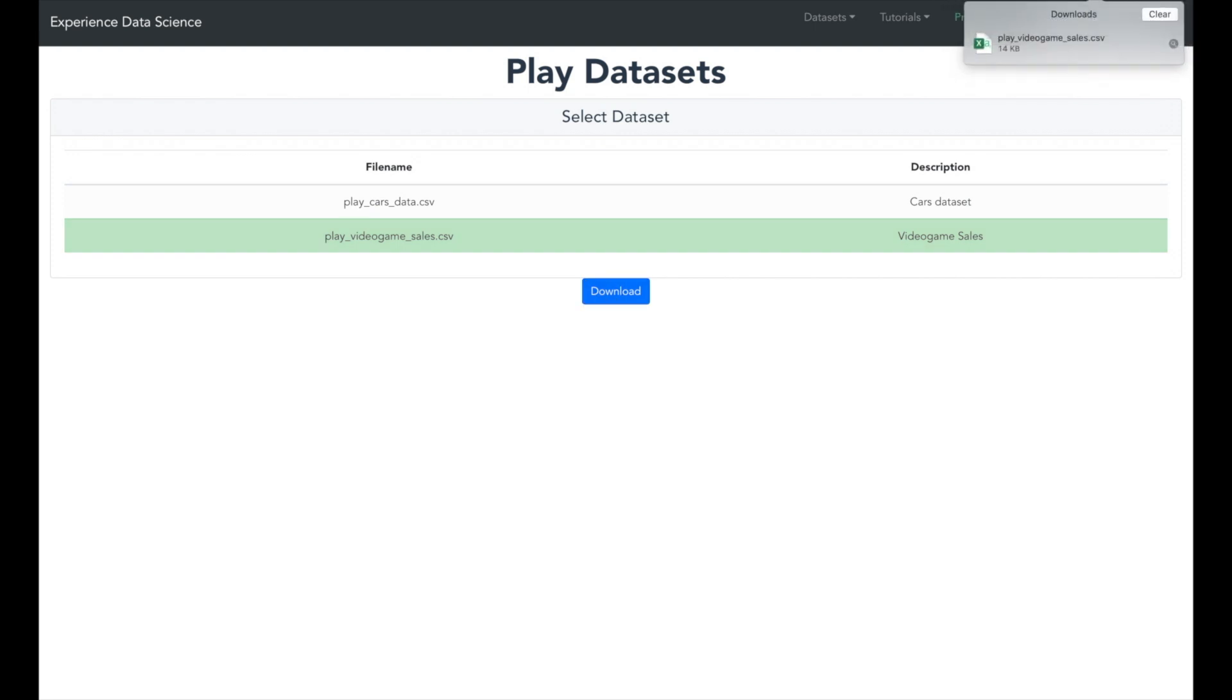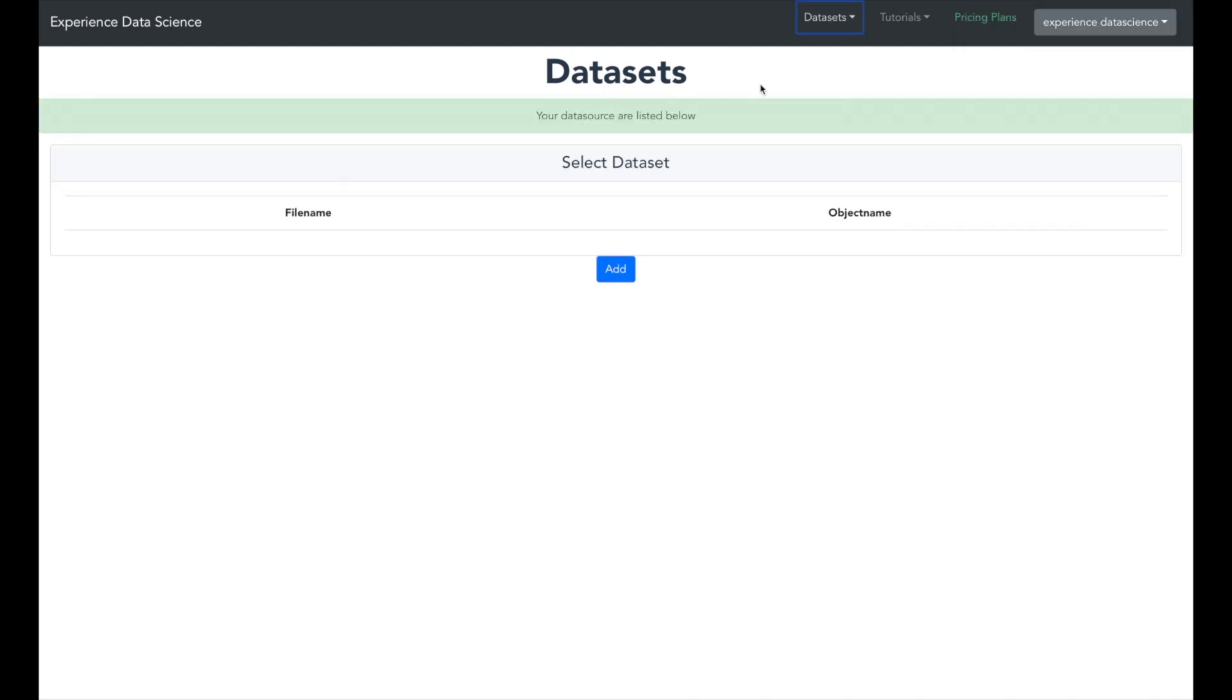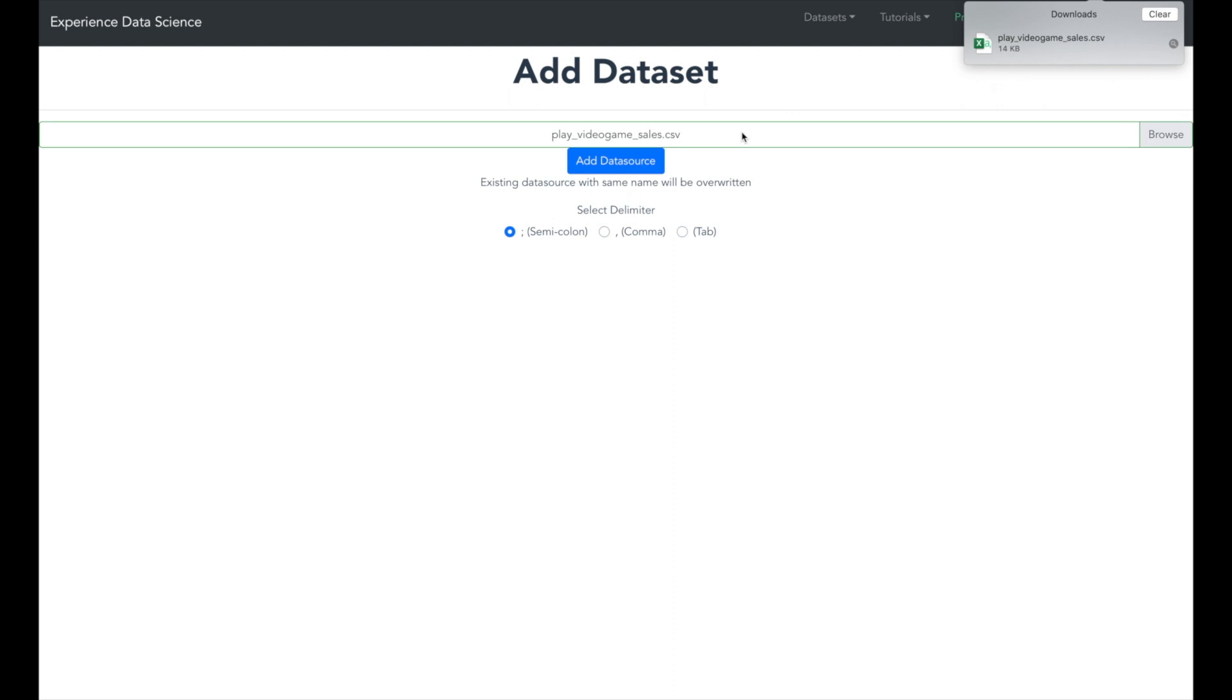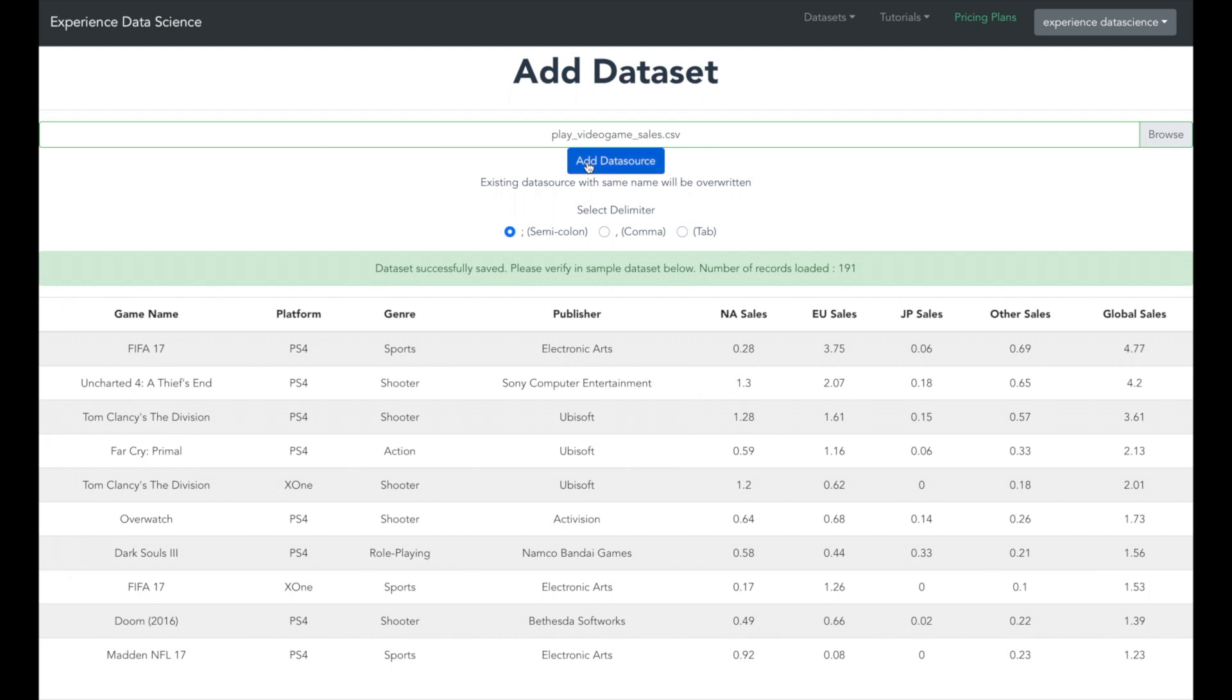This will download a CSV file. Now let's set it up and make it ready for analytic use. Go to your datasets, click the add button and then drag and drop the CSV file. You can keep the delimiter as the semicolon and then click the add button.